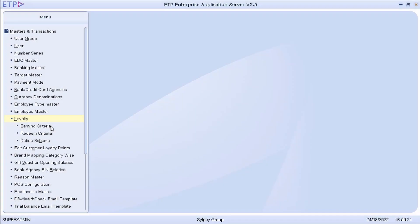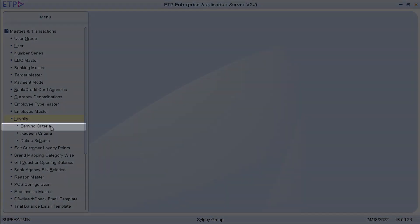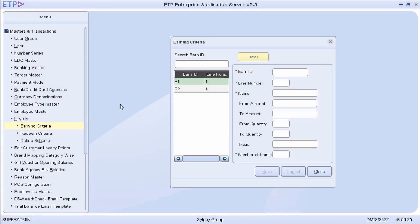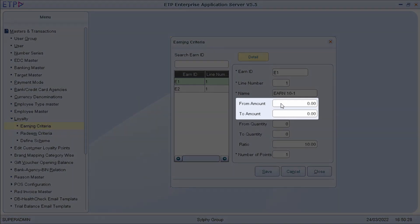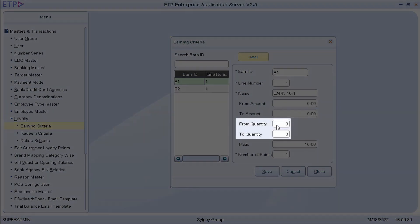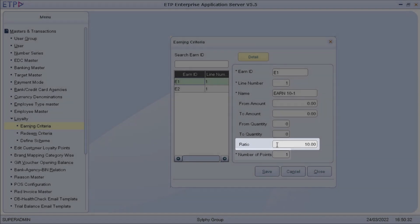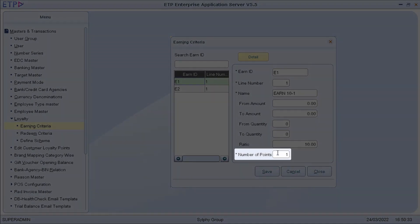In loyalty, we can define an earning criteria with an amount range, a quantity range, ratio, and the number of points to be earned.